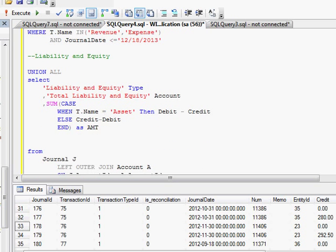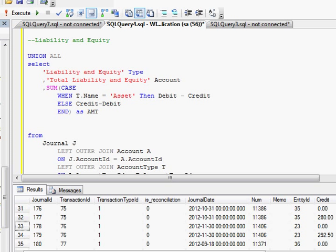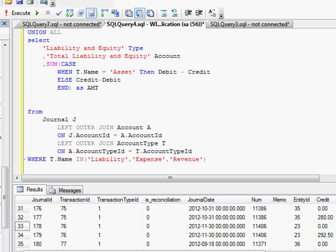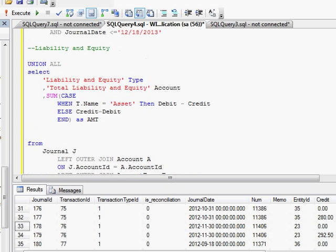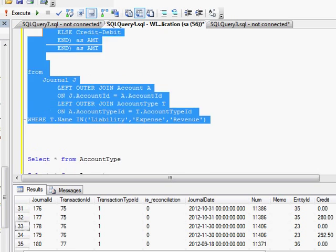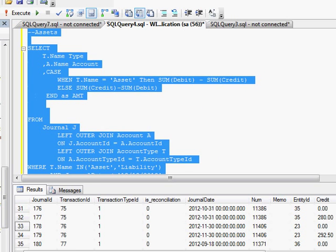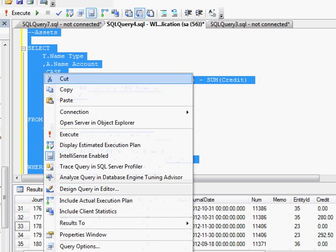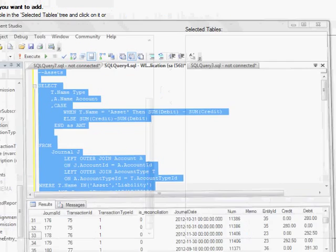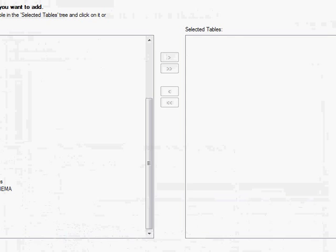And then here I have my total liability and equities. And here I'm basically taking my liabilities and adding my equity, which is my retained earnings account here. So what I'm going to do is take this whole SQL statement and copy it out. Copy. And I'm going to, here I have a blank report open in Crystal.